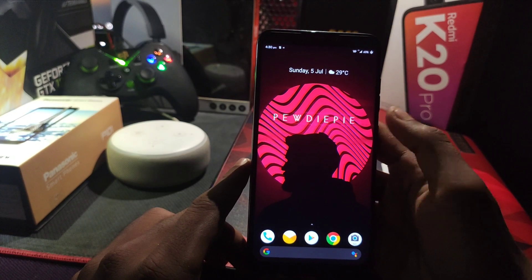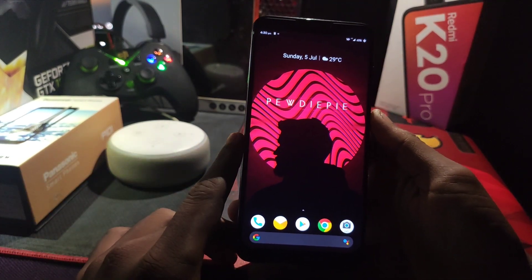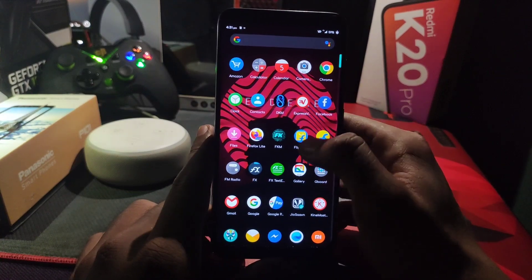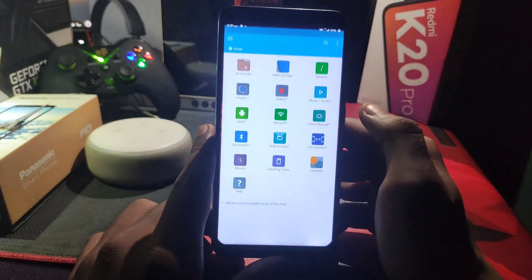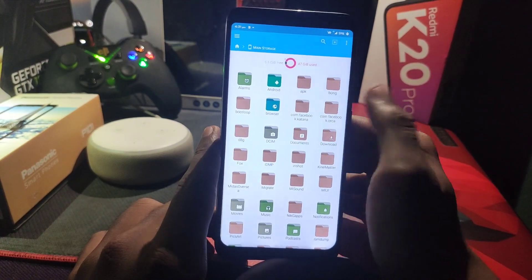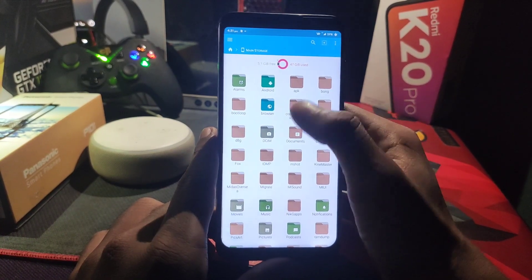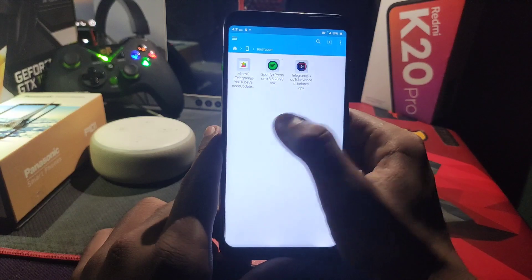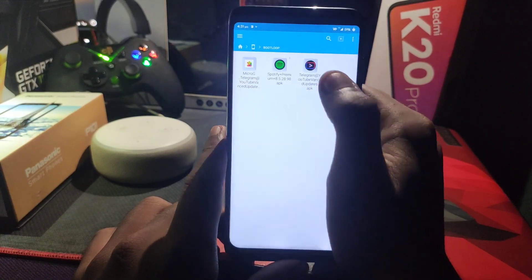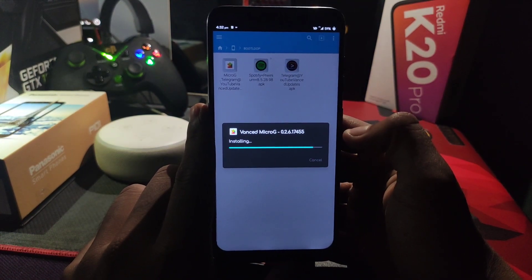For this you need to download two applications — the link will be given in the description box so you can download from there. After downloading those APKs, you just simply install them. Here I am using FX File Manager to locate those files, but you can also use your default file manager. So now locate those APKs.